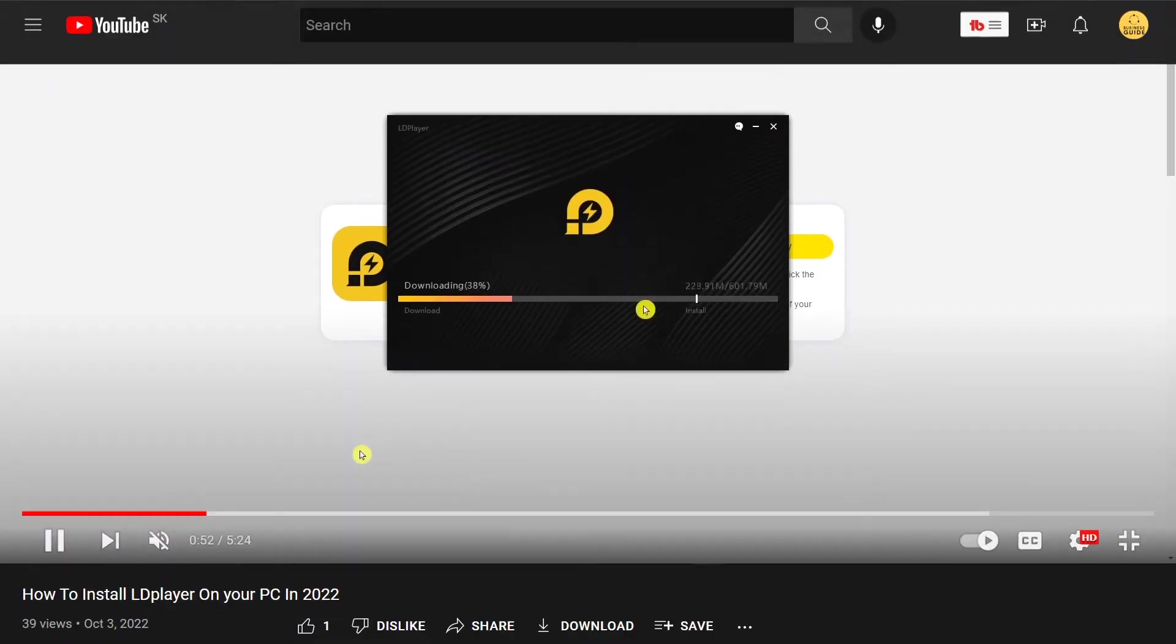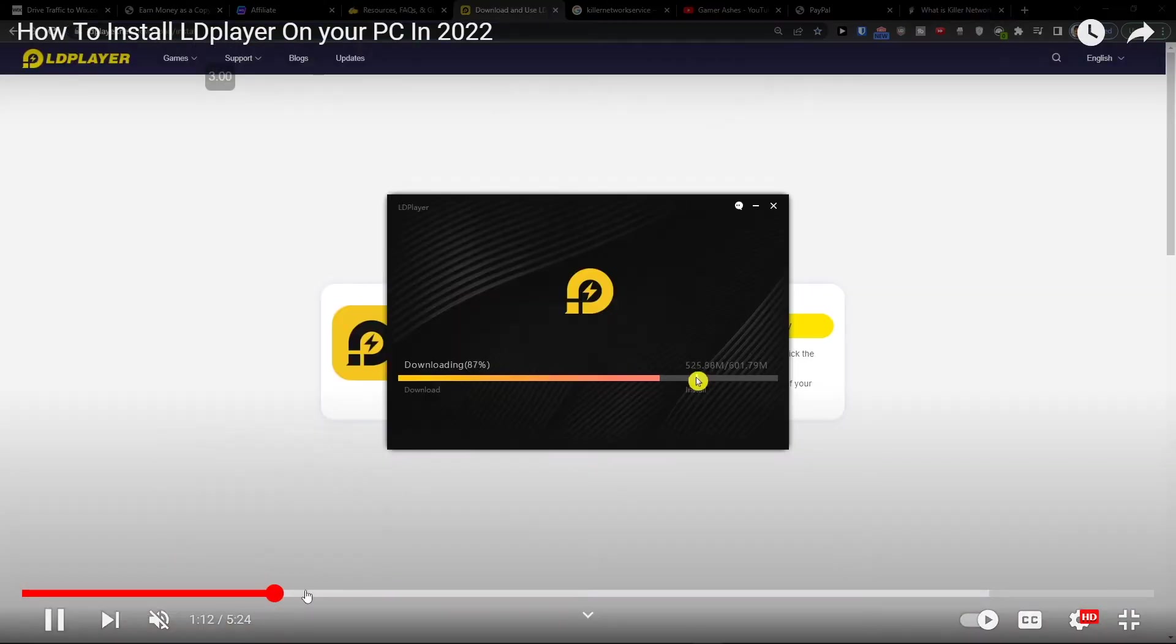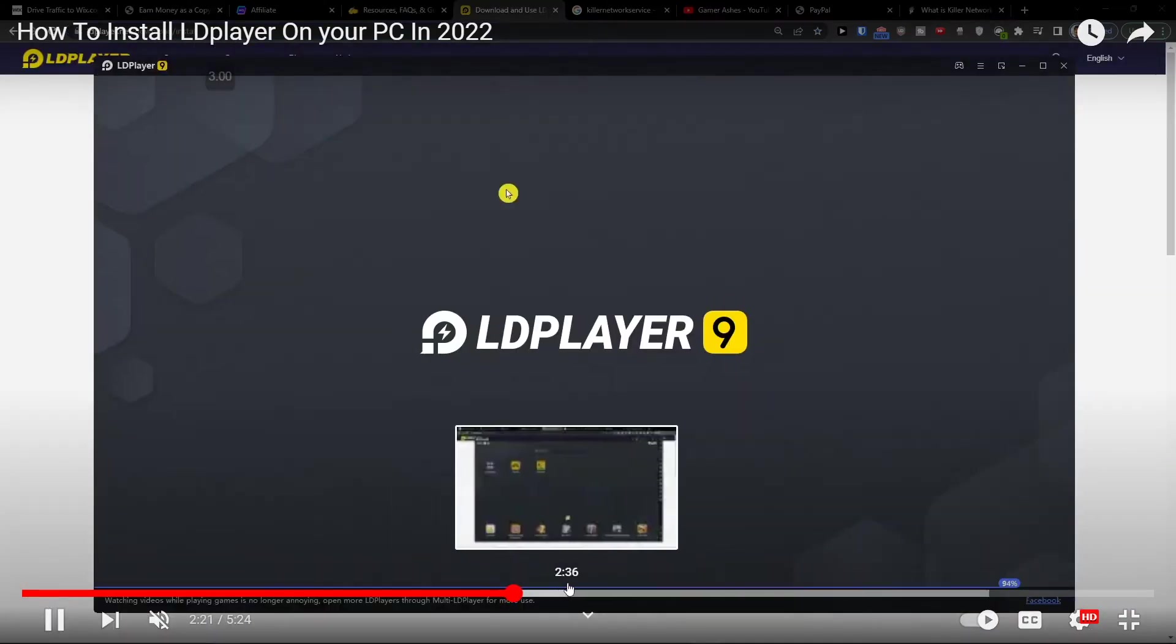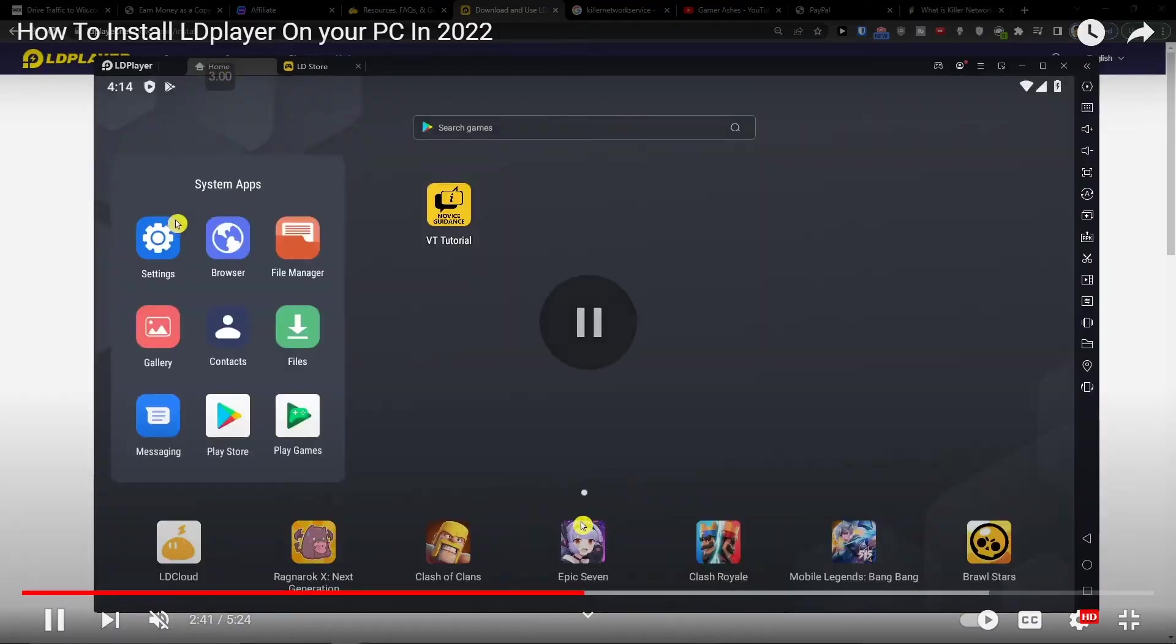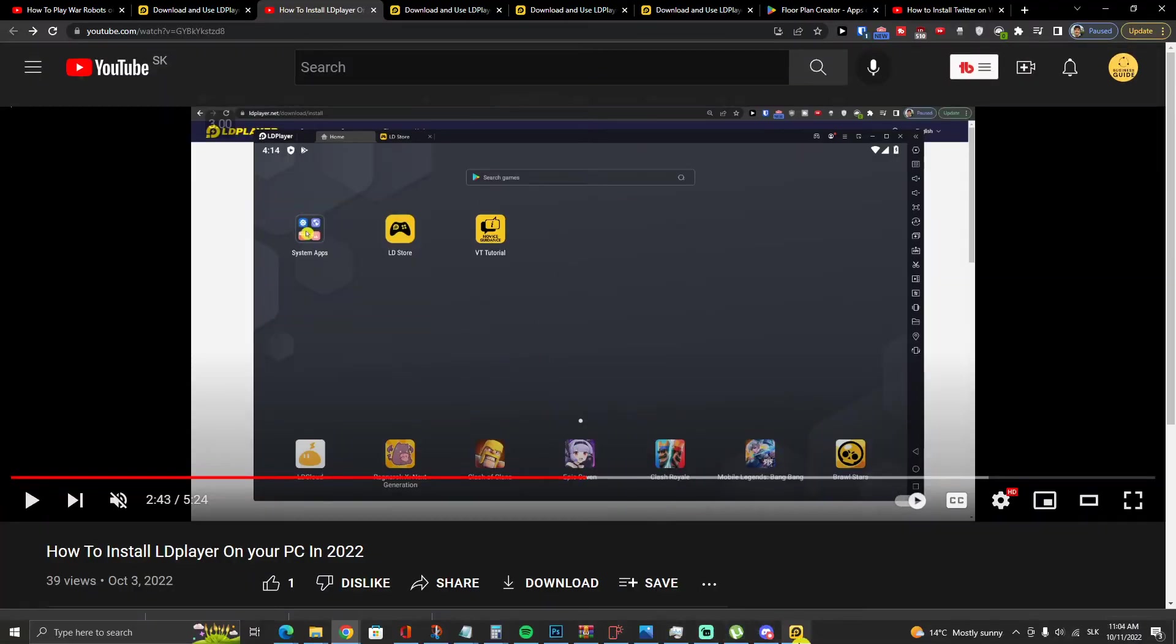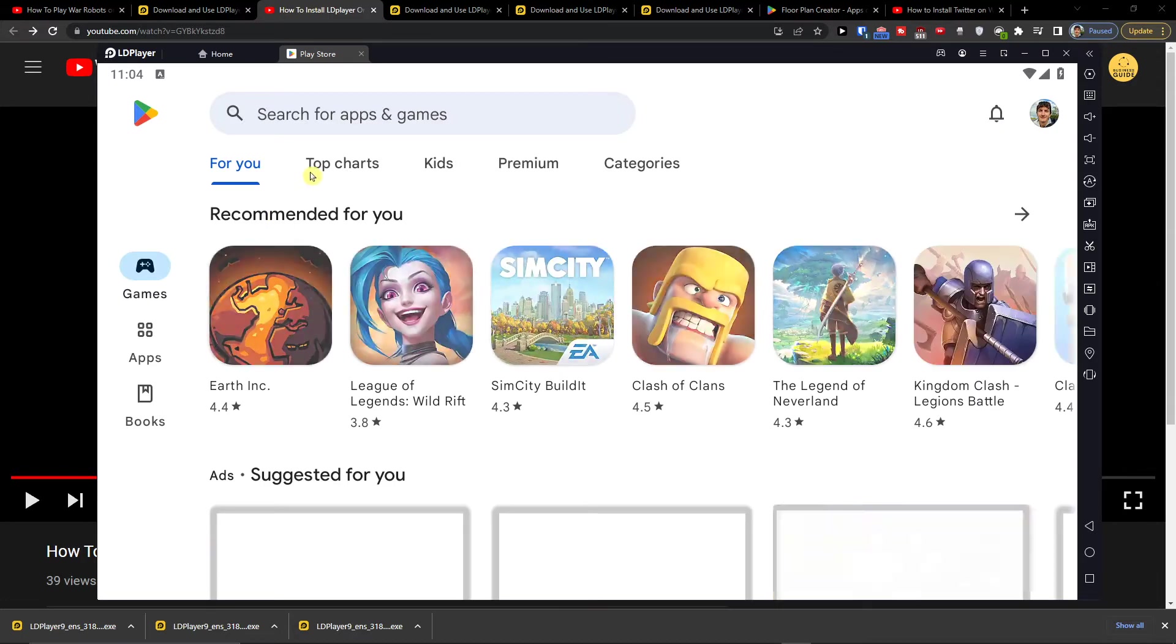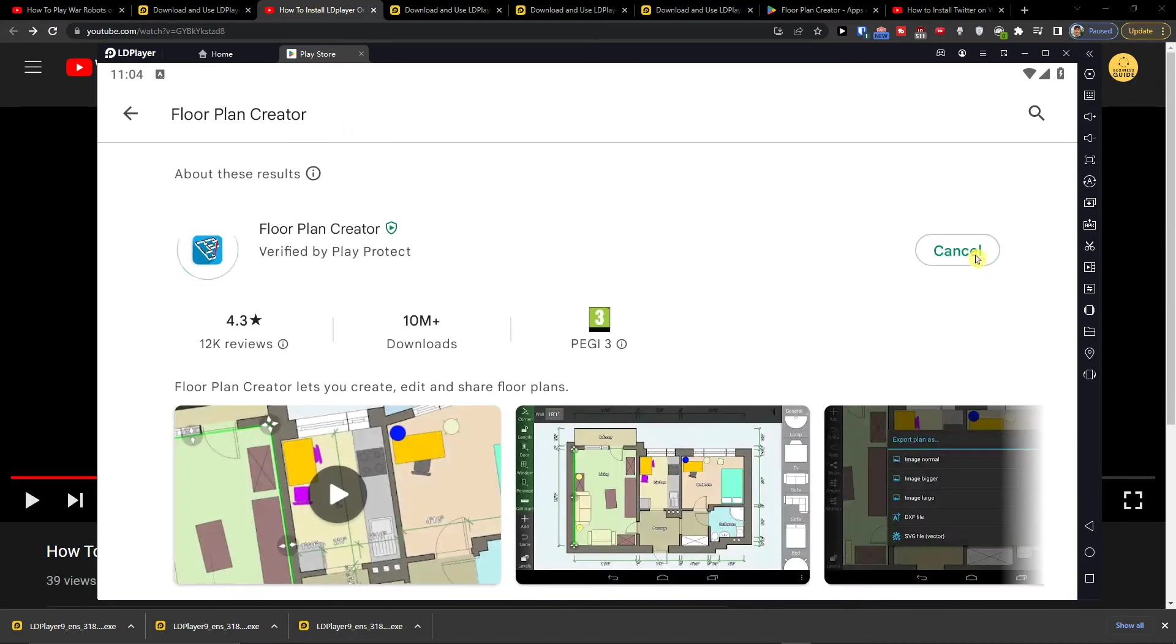And now we're just gonna wait until it downloads. And in the moment when you get it you want to go to system apps, Play Store, and right here Floor Plan Creator and you want to press install.